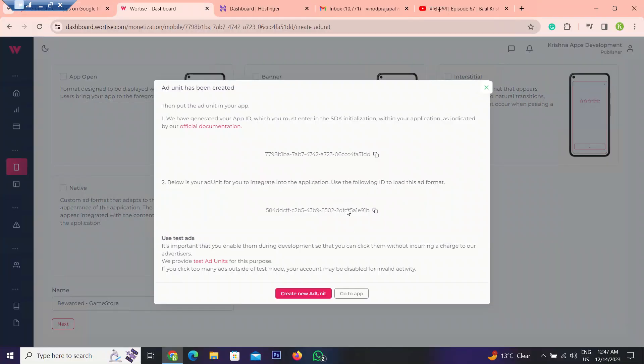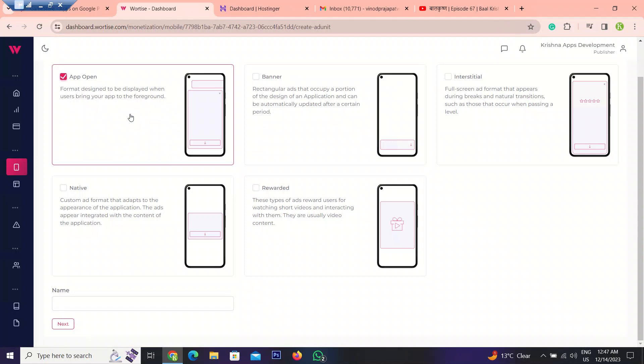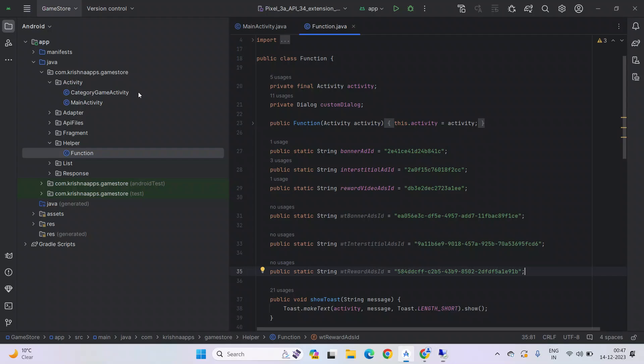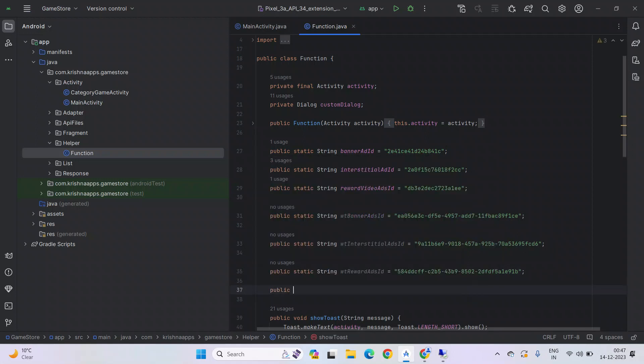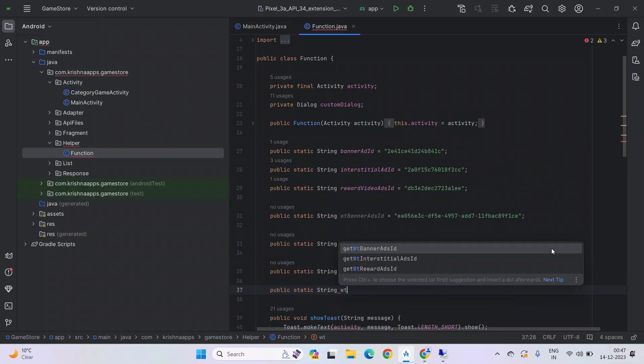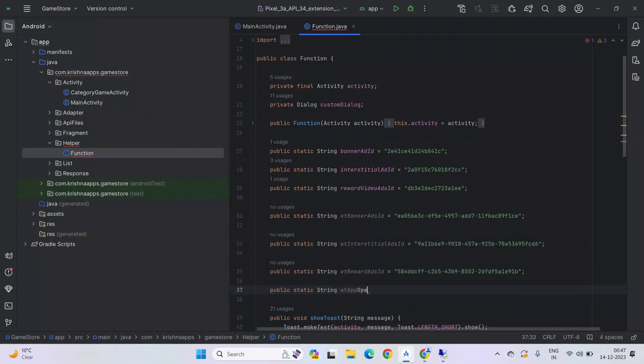We will also add another ad unit ID which is basically this one, app open. It will generate more revenue for you. So use it. Click on it. Press next. Copy the ID. Back to the project. Create a new string. Public, creative. Let's name it VTZA open ad ID.